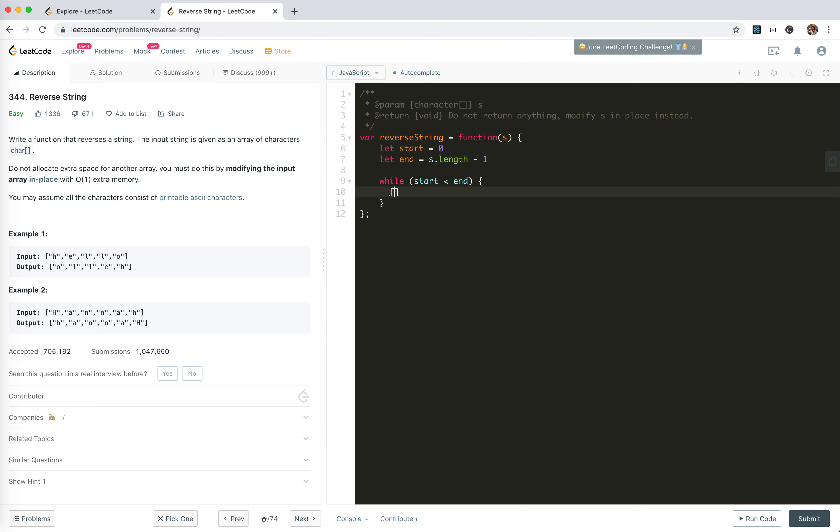Let's say, S[start], S[end] equals to S[end], S[start]. Yeah, the swapping is done.